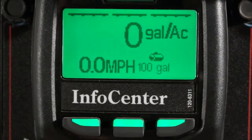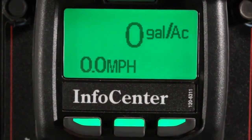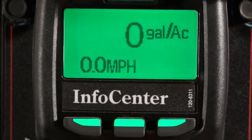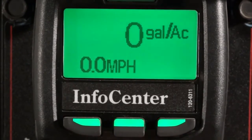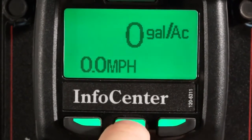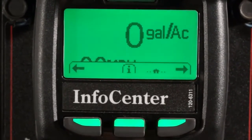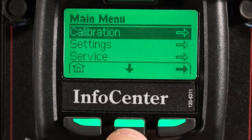Let's turn our master boom switch off and access our main menus. We can do this by pressing the center button twice. Inside the main menus are several options: calibration, settings, service, and diagnostics.